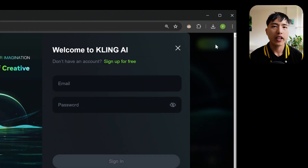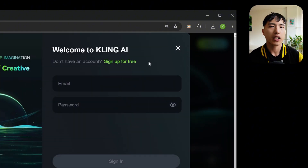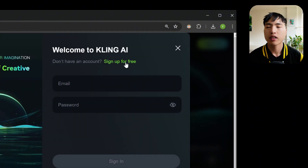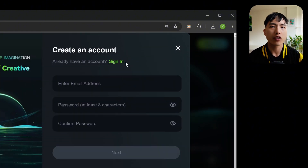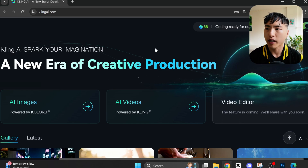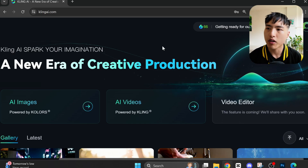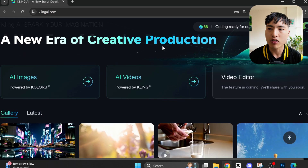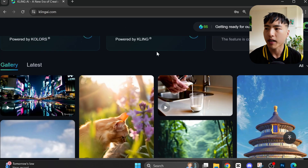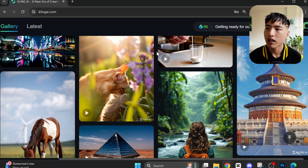To sign up, head to clingai.com — check the description for links. You'll need to enter an email and pick a password. Kling sends you a verification email with a passcode. On the home page there's a gallery of the top videos and images created by other users.